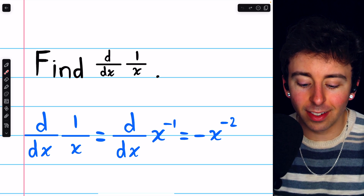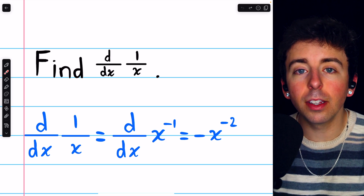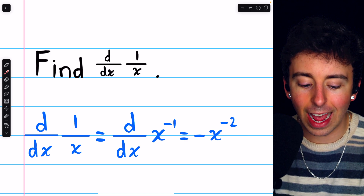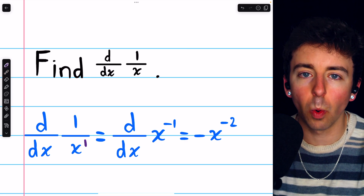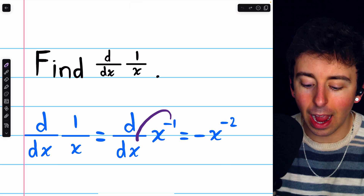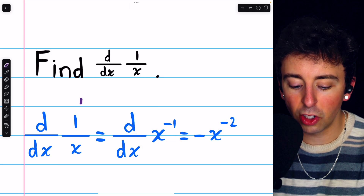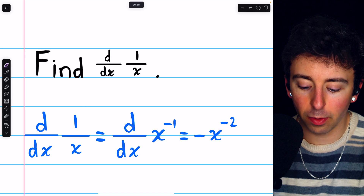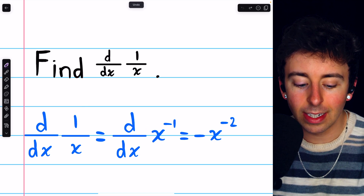You've got to know that if x is in the denominator, you can move it to the numerator by negating its power. If it's just x in the denominator, then its power is 1. So when we move it to the numerator, it has a power of negative 1. We choose not to write the 1 that was already in the numerator because multiplying something by 1 doesn't change it.